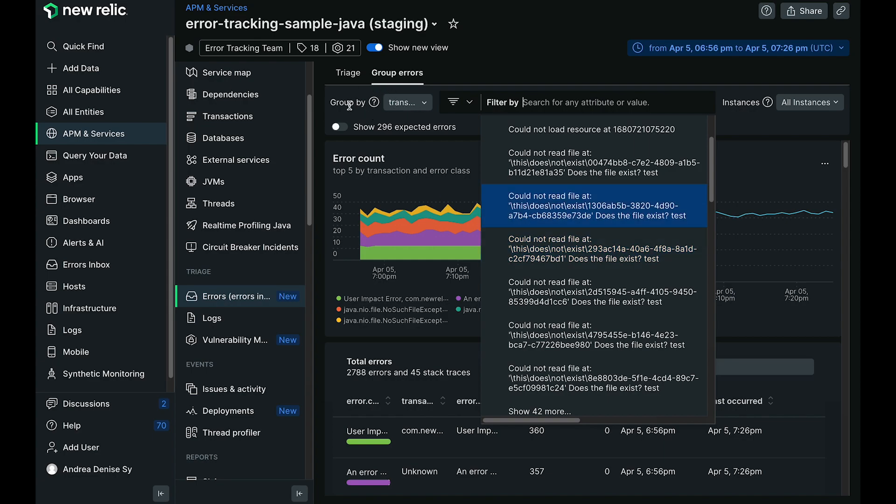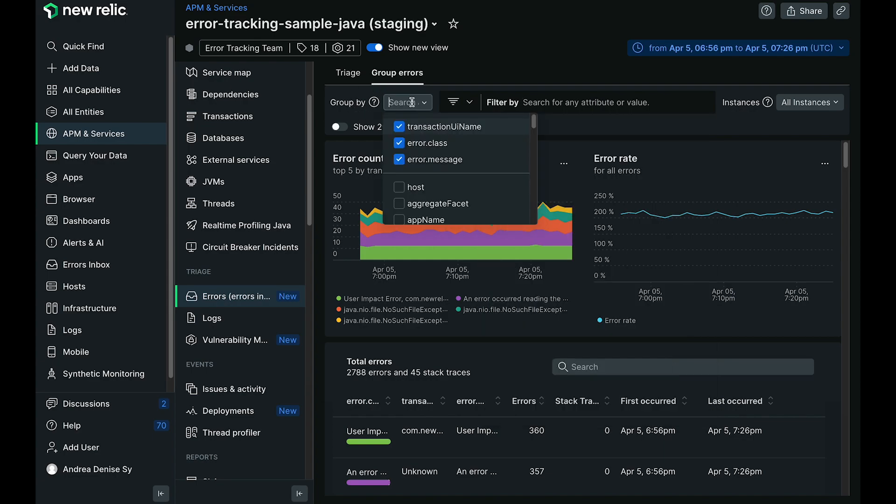We've also added the ability to dynamically create an error group, which is something that is different from the static grouping we had back over in the triage tab.